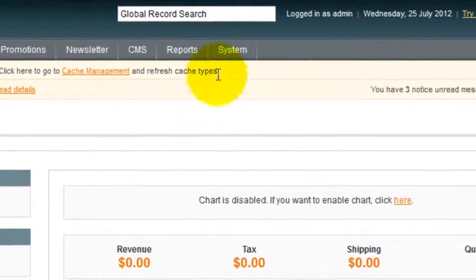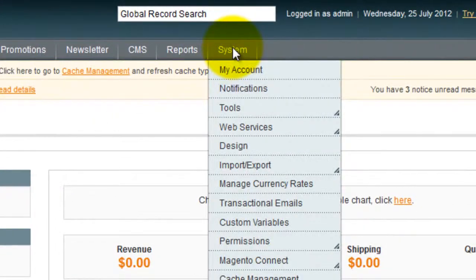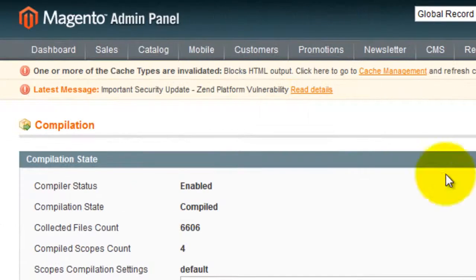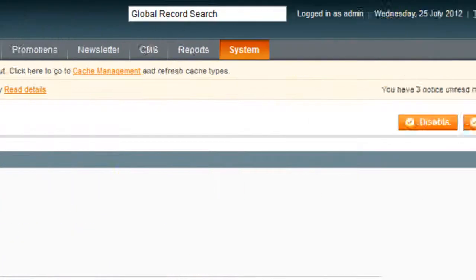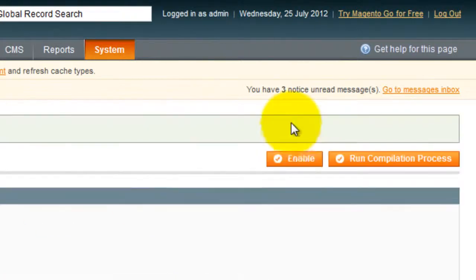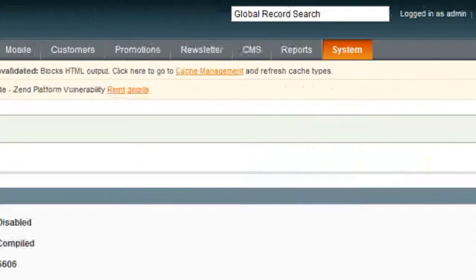Next we need to disable the compilation process. We can do this by going to System Tools Compilation. You can see my compiler status is enabled so I need to disable it.